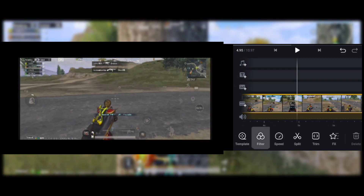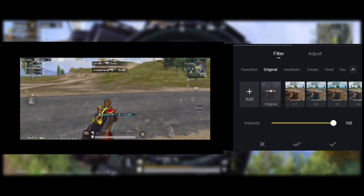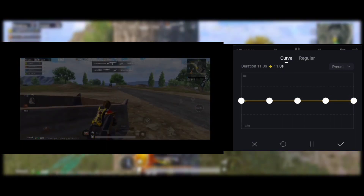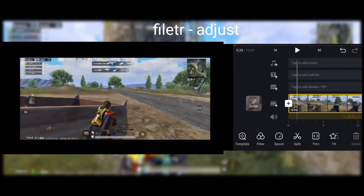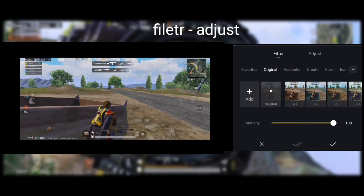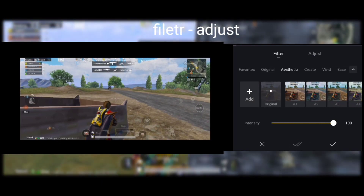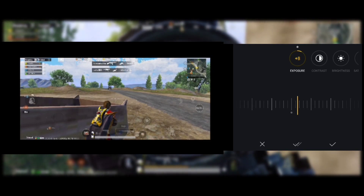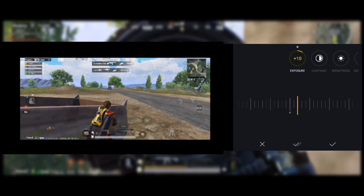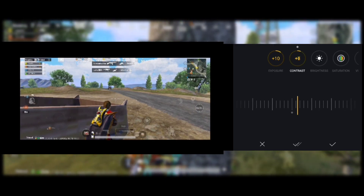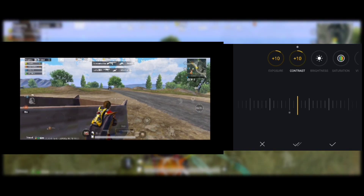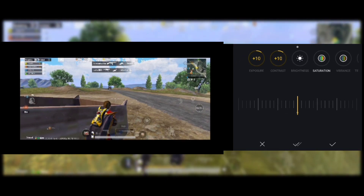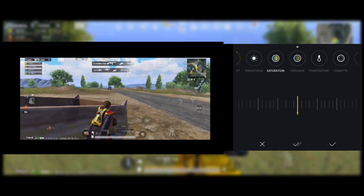You can see the cinematic filter gives a normal original quality look. In the next section, go to the filter, select it, and you will find some changes — not just the filter. Go to adjustment and you will find exposure — set it to 10%. I am explaining: exposure 10%, brightness, and saturation.